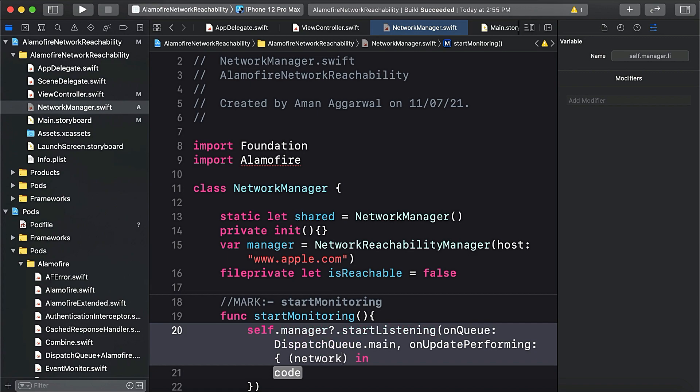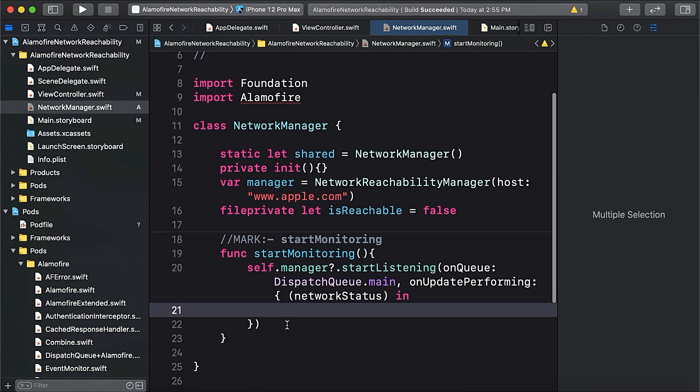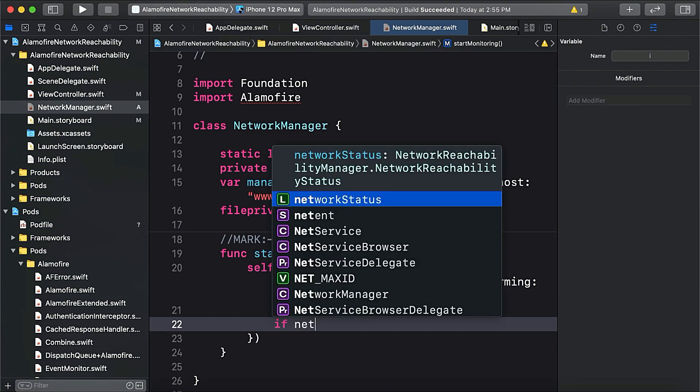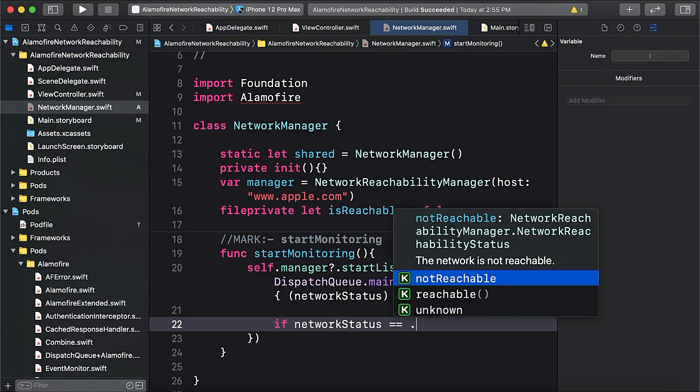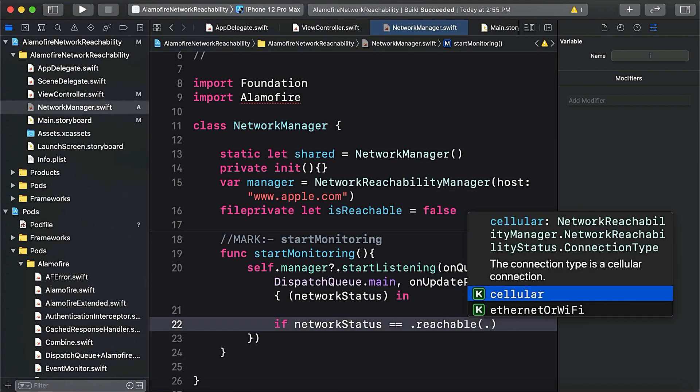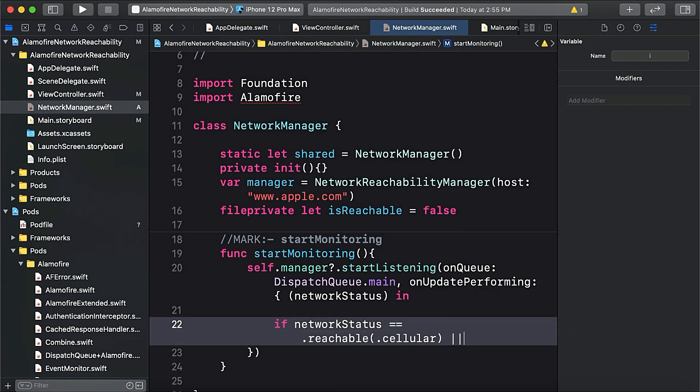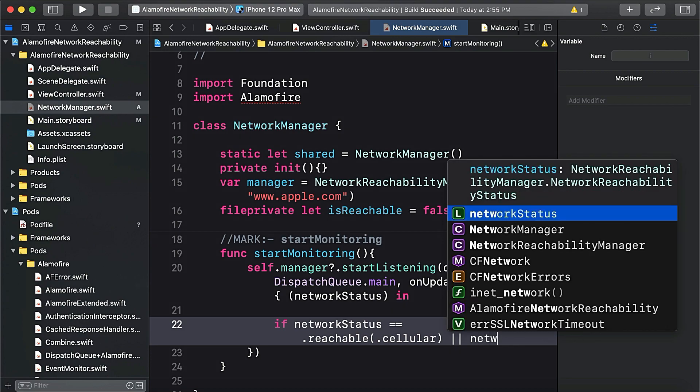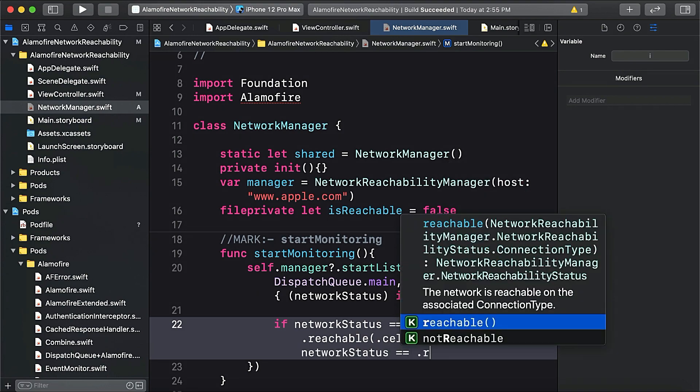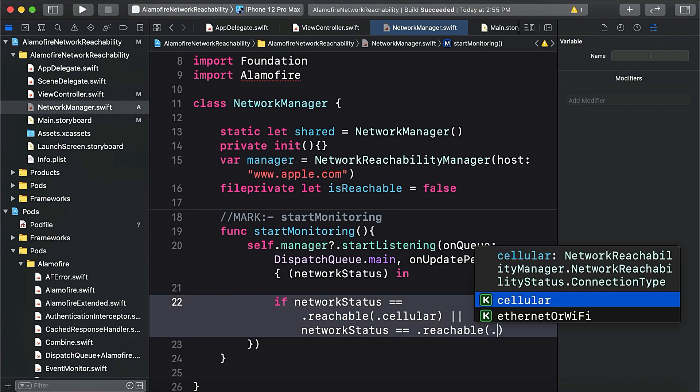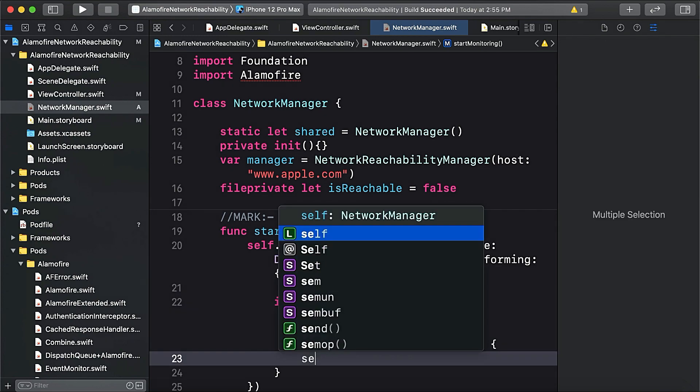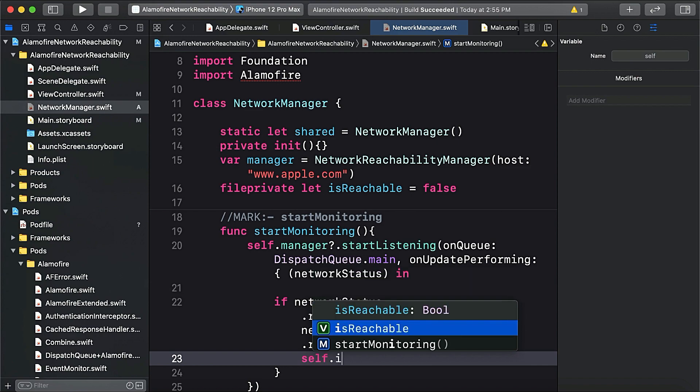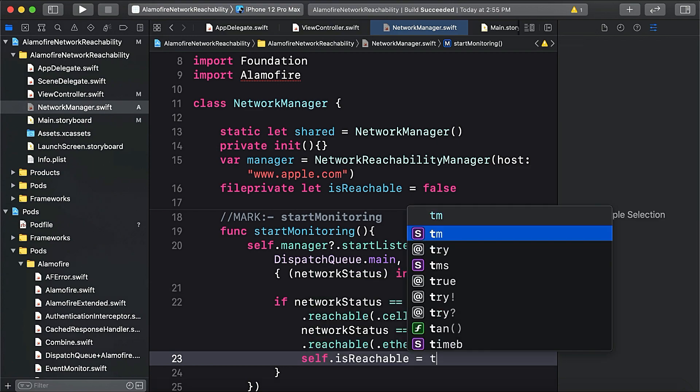It will return us network status. Here if network status is equals to .reachable either by cellular, or network status is equals to .reachable via ethernet or wifi.